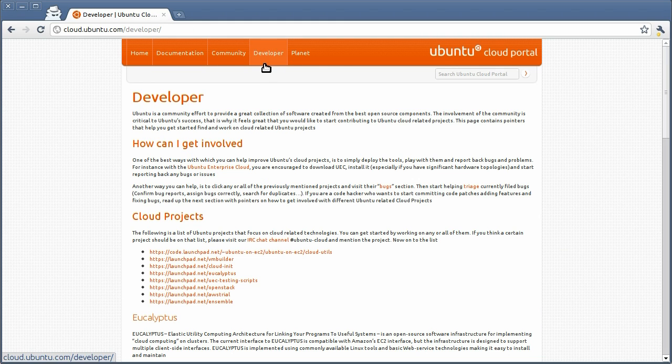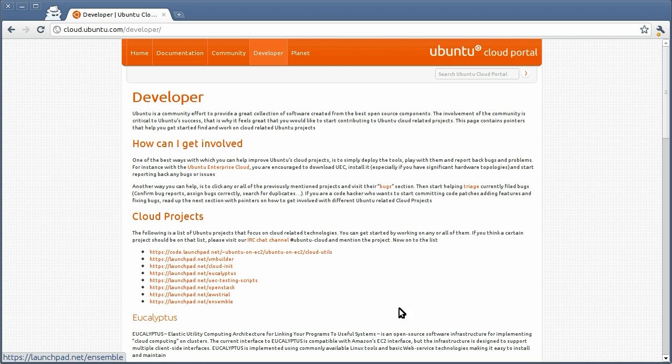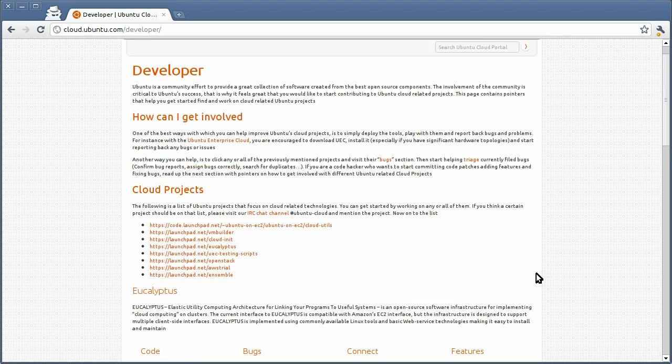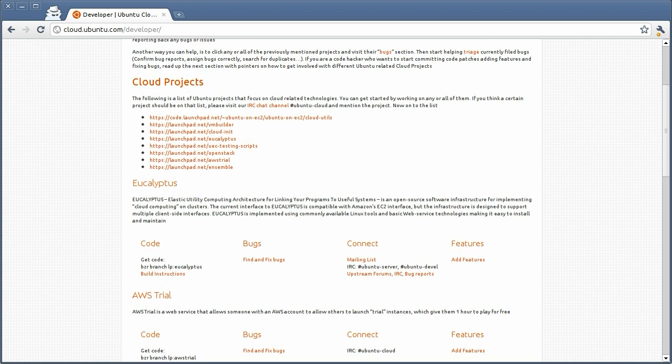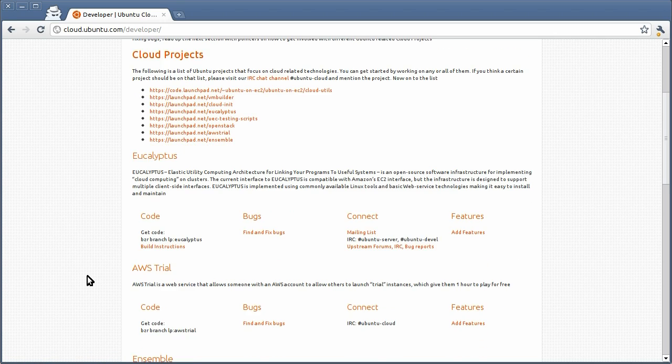The Developer page lists information on how you can get involved with developing projects that relate to Ubuntu and Cloud. So right now the page lists projects that are Ubuntu Cloud related, and for each project it gives you quick links to locate the code, find bugs, and connect, which means get on the mailing lists and get on the IRC list to quickly connect with the development community and where to add features and blueprints for this project.